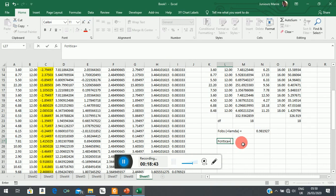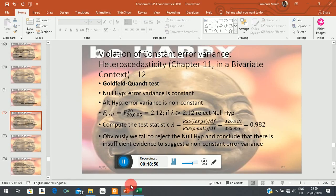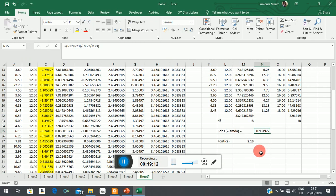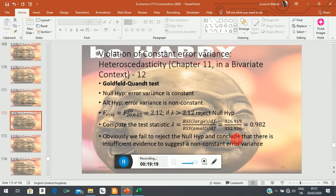The decision criteria says: if F-observed (lambda) is bigger than the F-critical of 2.19, we reject the null hypothesis; otherwise, we fail to reject it. Looking at our result of 0.98, it is much smaller than the critical value of 2.19, so we fail to reject the null hypothesis. The null hypothesis says the error variance is constant, so we come to the same conclusion as the Park and Glejser tests.